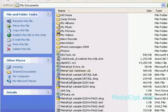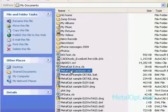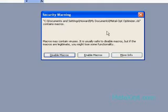Welcome to metalop.com. This will be a manual use of MetalOp.